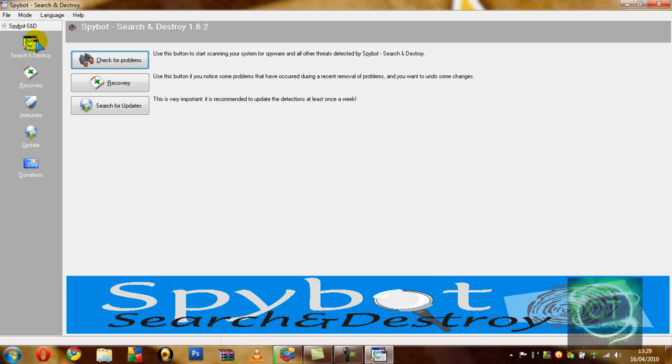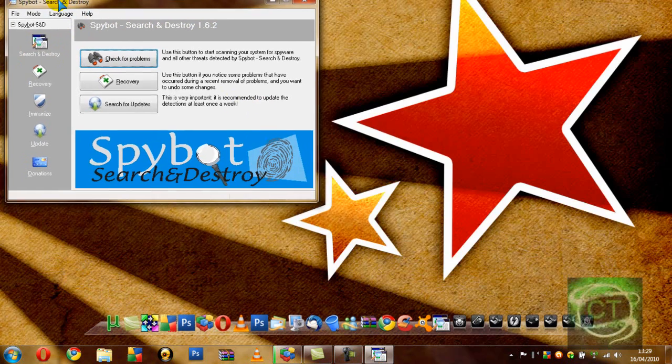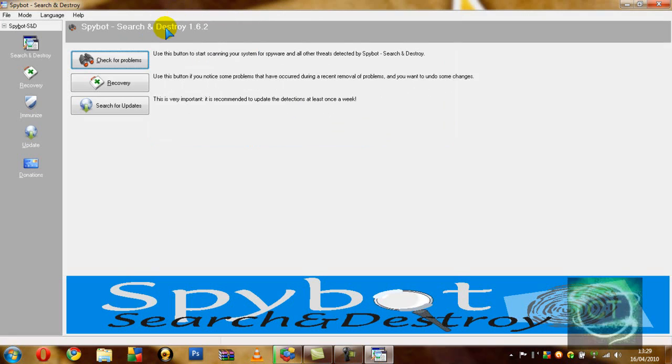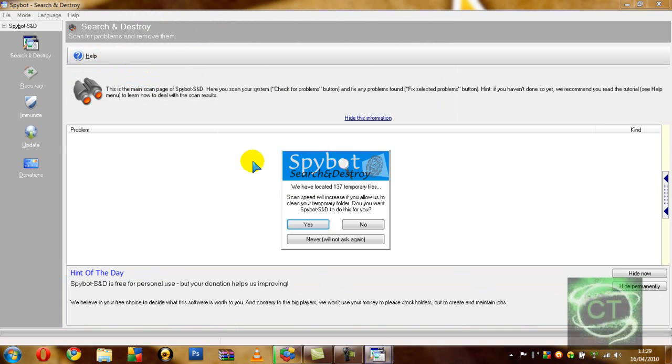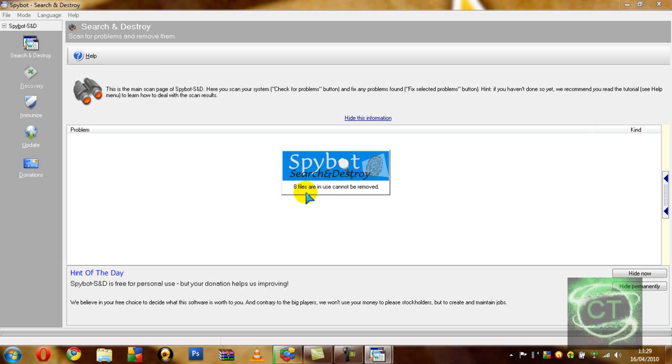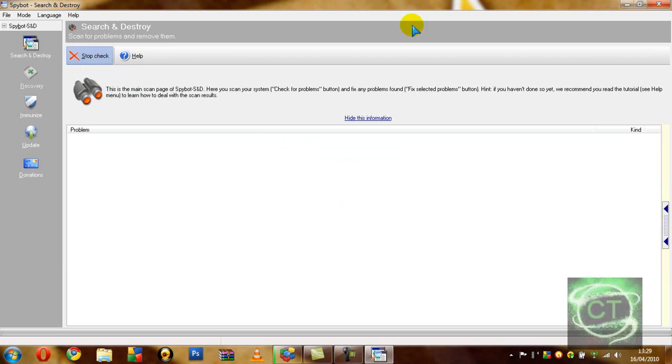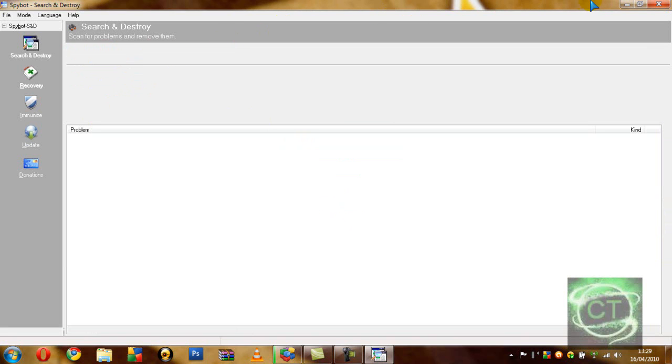This is the program, Spybot Search and Destroy 1.6.2. When you first load it up, when you've run this setup and everything, just click check for problems. Temporary files scanning speed will increase if you clean your temporary folder. Do you want Spybot to do this for you? I'm going to hit yes. It'll scan but it does take a long time so I'm going to hit stop check. It doesn't take too long. It depends on how often you do it. But it is a very helpful program.